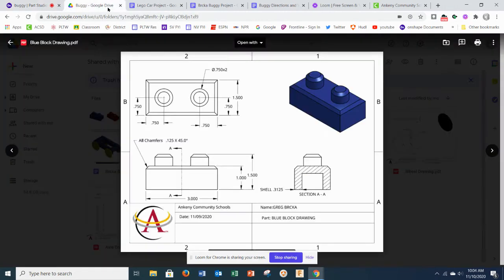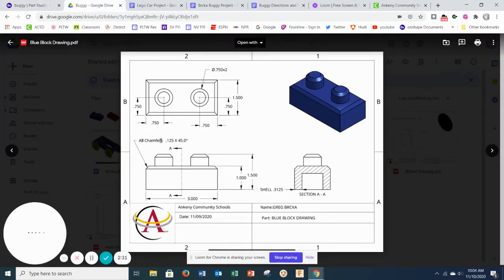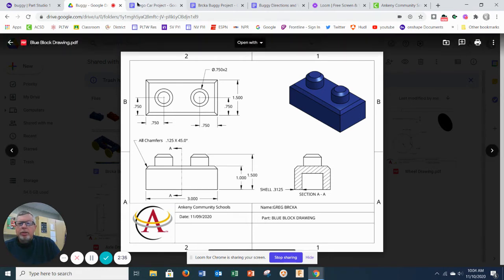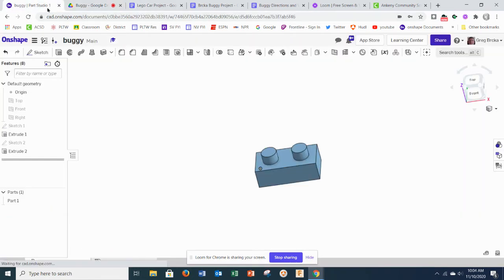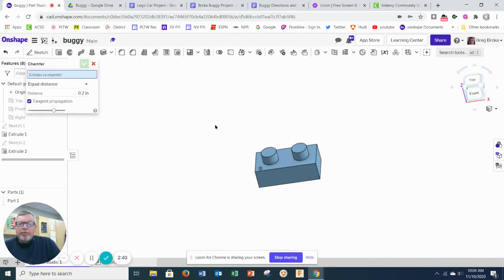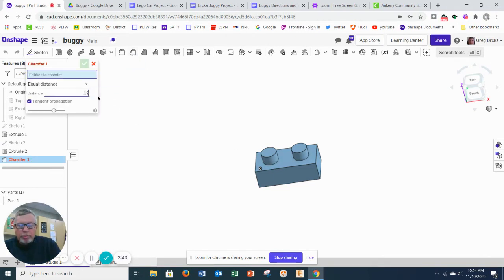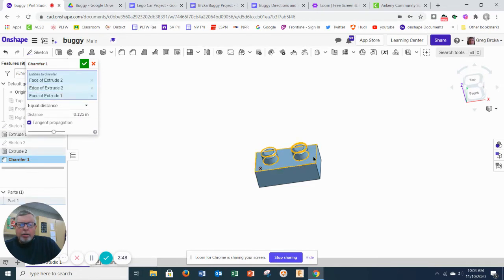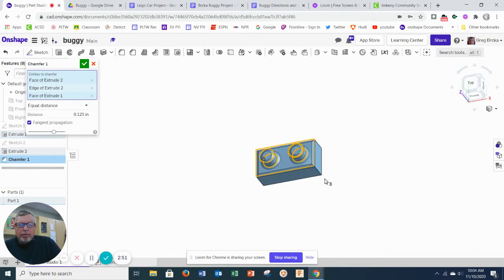So we go back to our drawing. And it says that we have a chamfer of 0.125 at 45 degrees. So chamfers are automatically set at 45 degrees. So we just have to change this to be 0.125. I'm going to click there, there, and then all four sides of the brick.